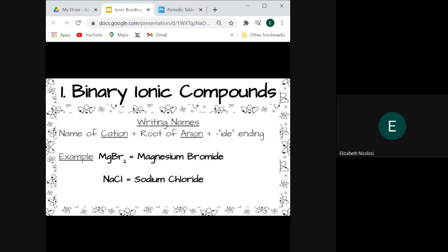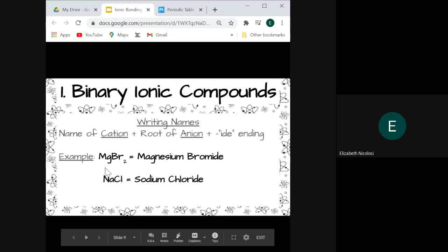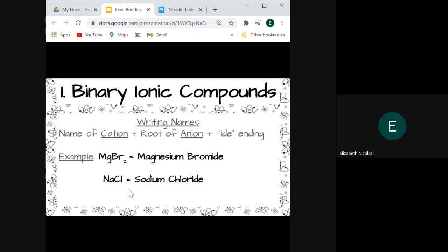When writing names for these compounds, we always name the cation first, then take the root of the anion's name and change the ending to -ide. For example, MgBr2 becomes magnesium bromide. NaCl, formed between sodium and chlorine, becomes sodium chloride — we change the ending of chlorine to -ide.